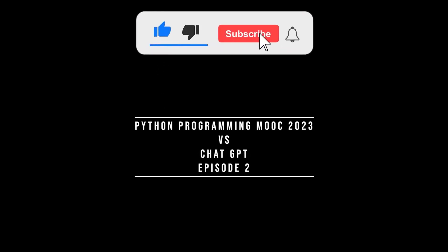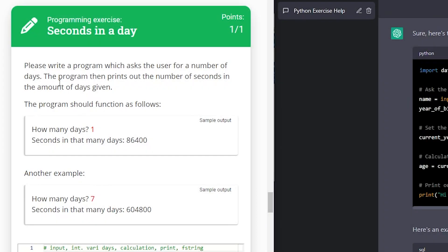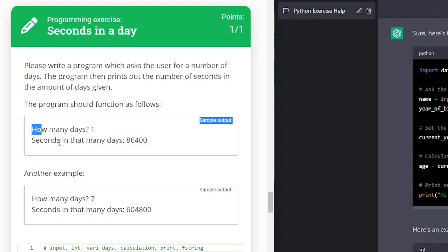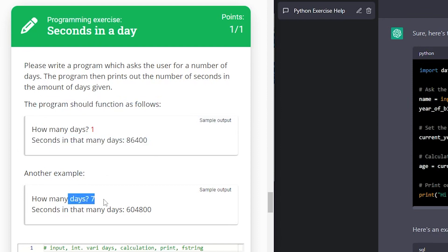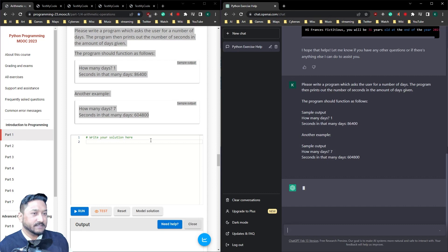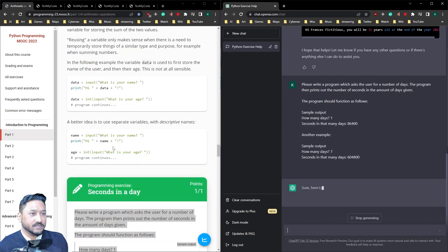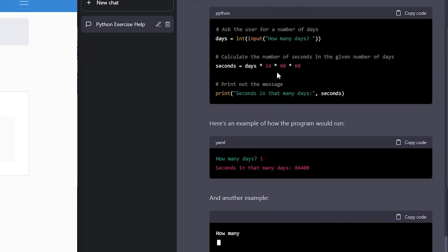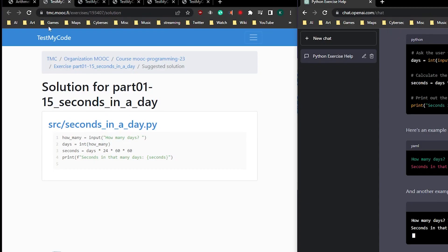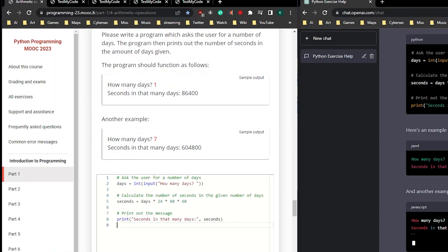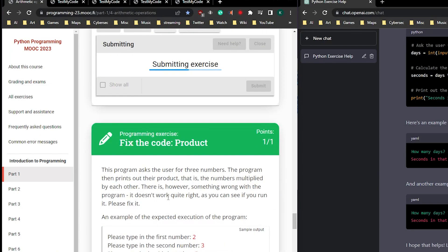For seconds in a day, please write a program which asks the user for a number of days. The program then prints out the number of seconds in the amount of given days. The program should function as follows. How many days? One. Seconds in many days. This should be pretty straightforward. The first ones are pretty easy. They teach you something new. 24, 60 and 60. Copy the code. Let's paste it in here. Test it. That's done it.